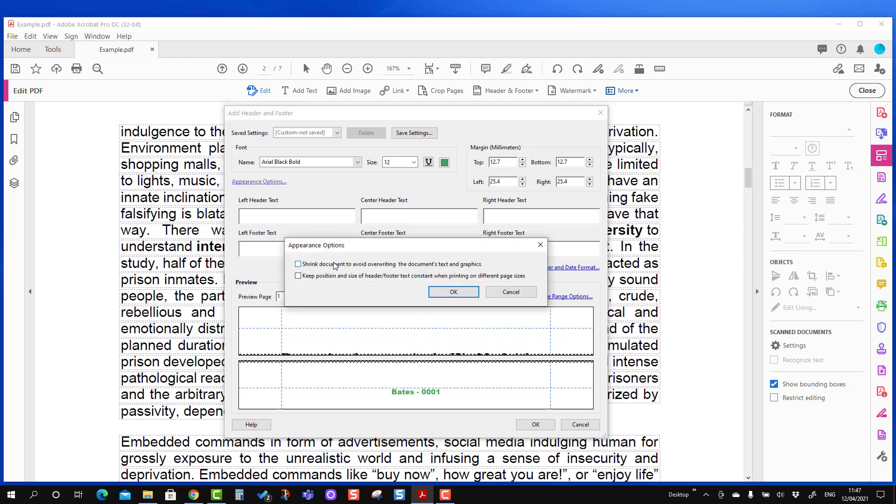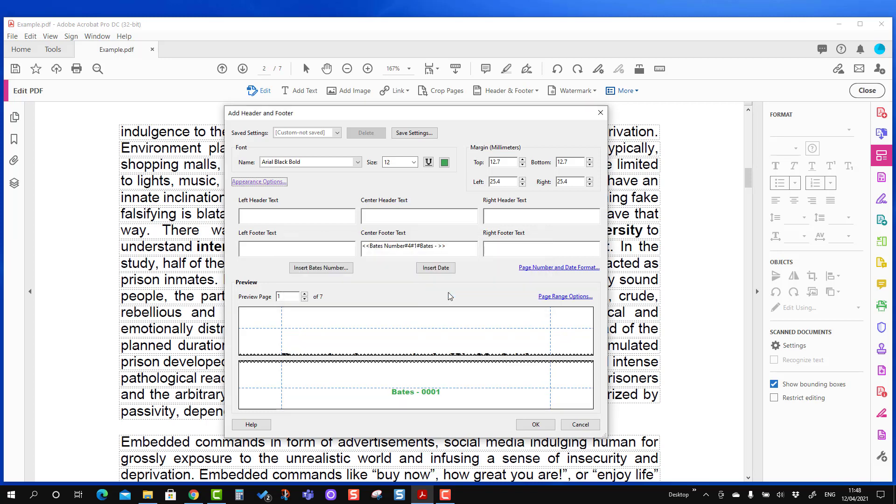You can also work on the appearance option. If you want to shrink the document to avoid the Bates number to be on some kind of images or text, you can use the shrink option. But for me it will come very nicely as center text, so I'm not going to make it shrink. You can also select keep position of the size of header for the text constant when printing on different page sizes. For me it is fine. I'm going to check and press OK here.